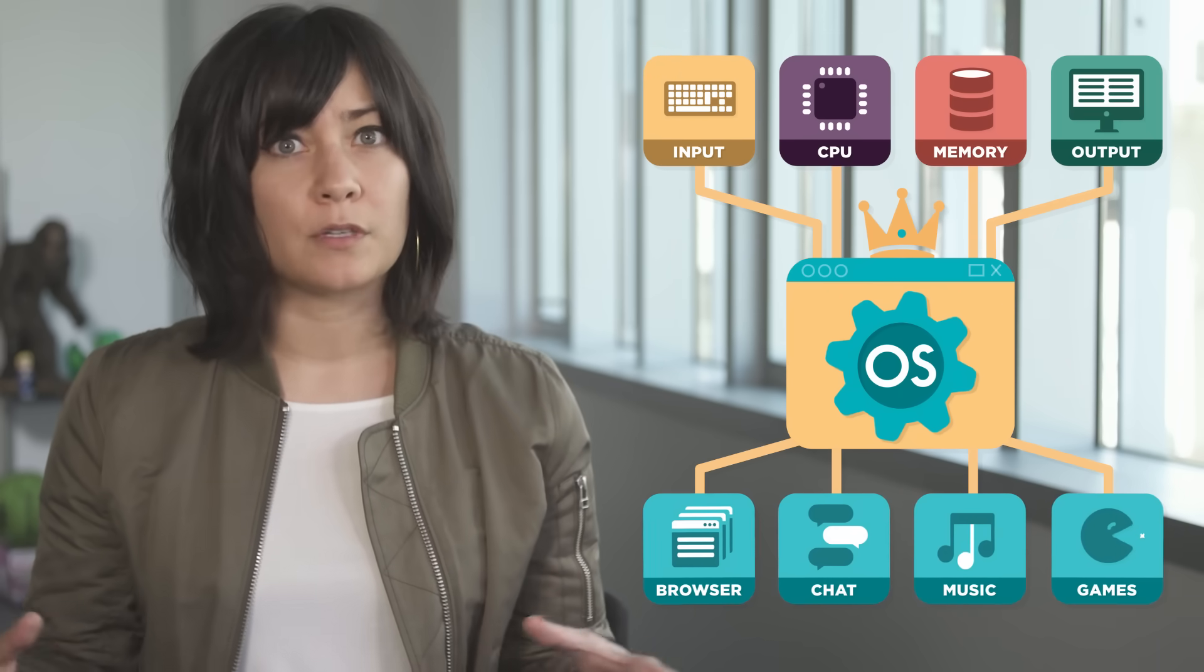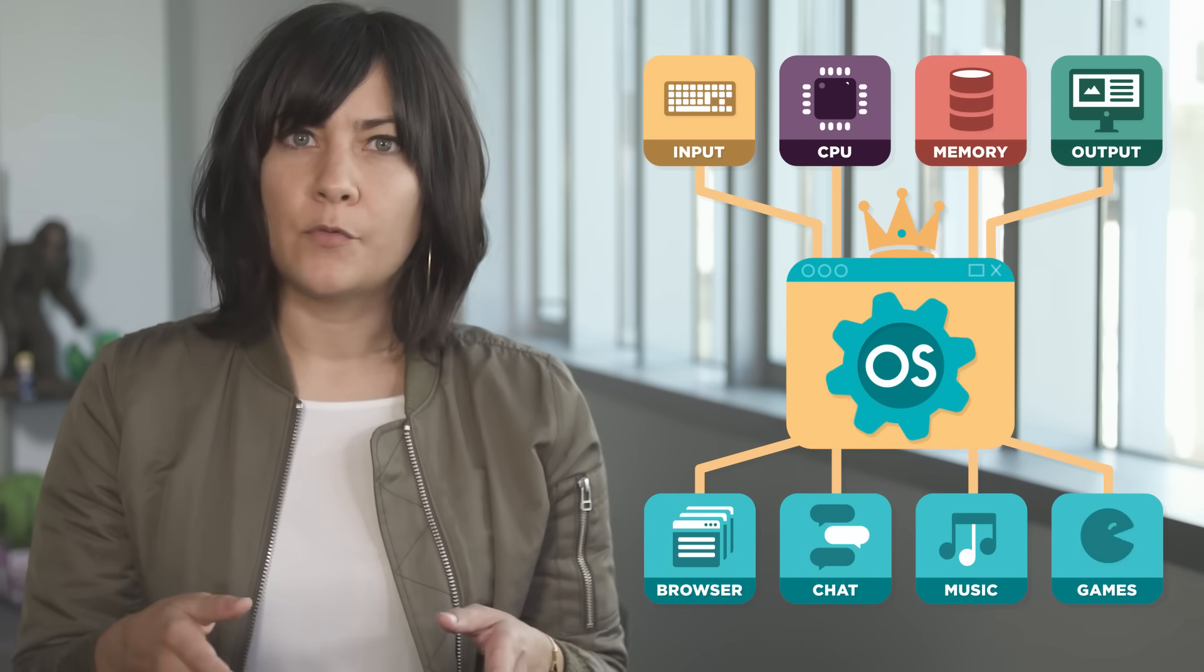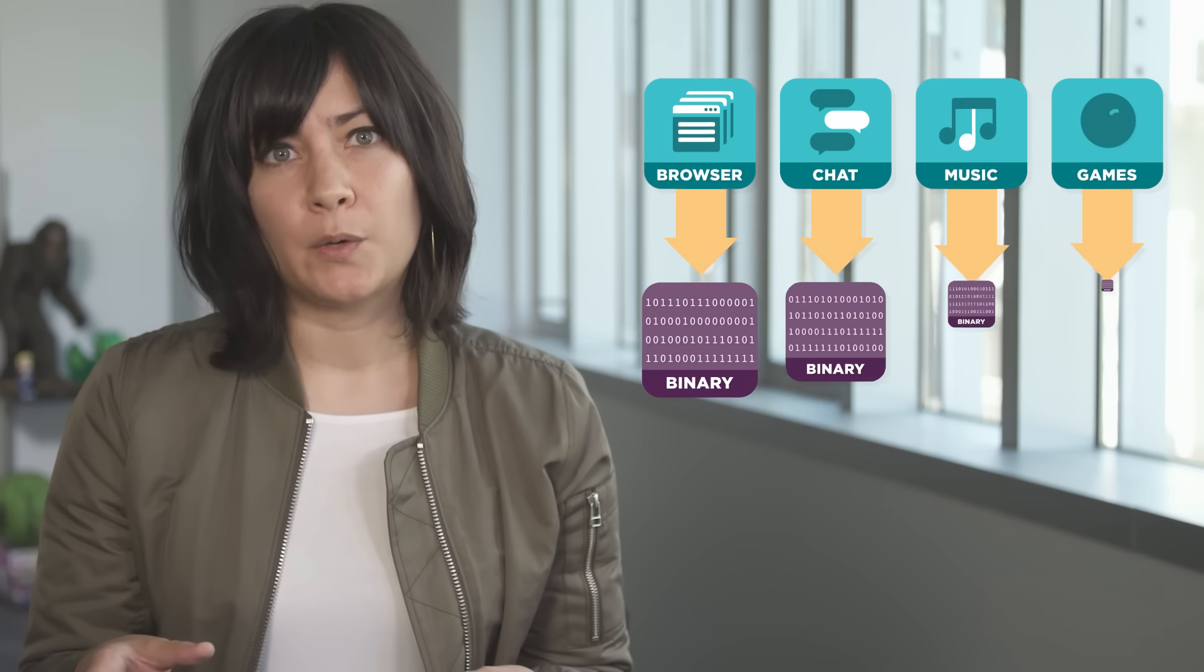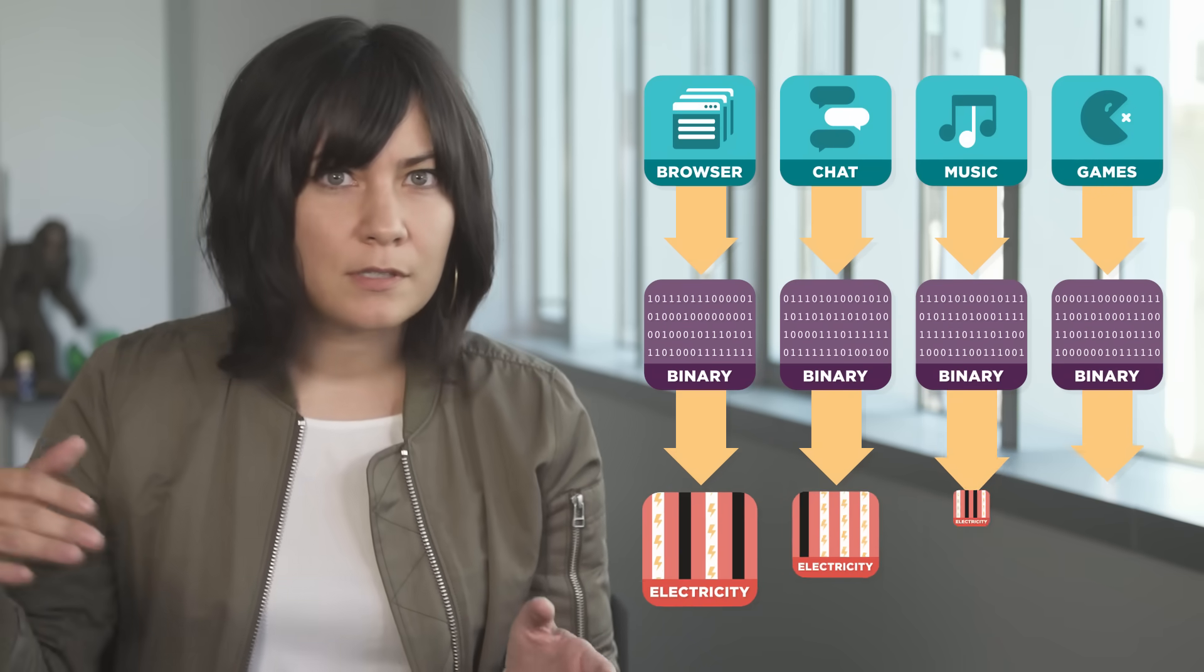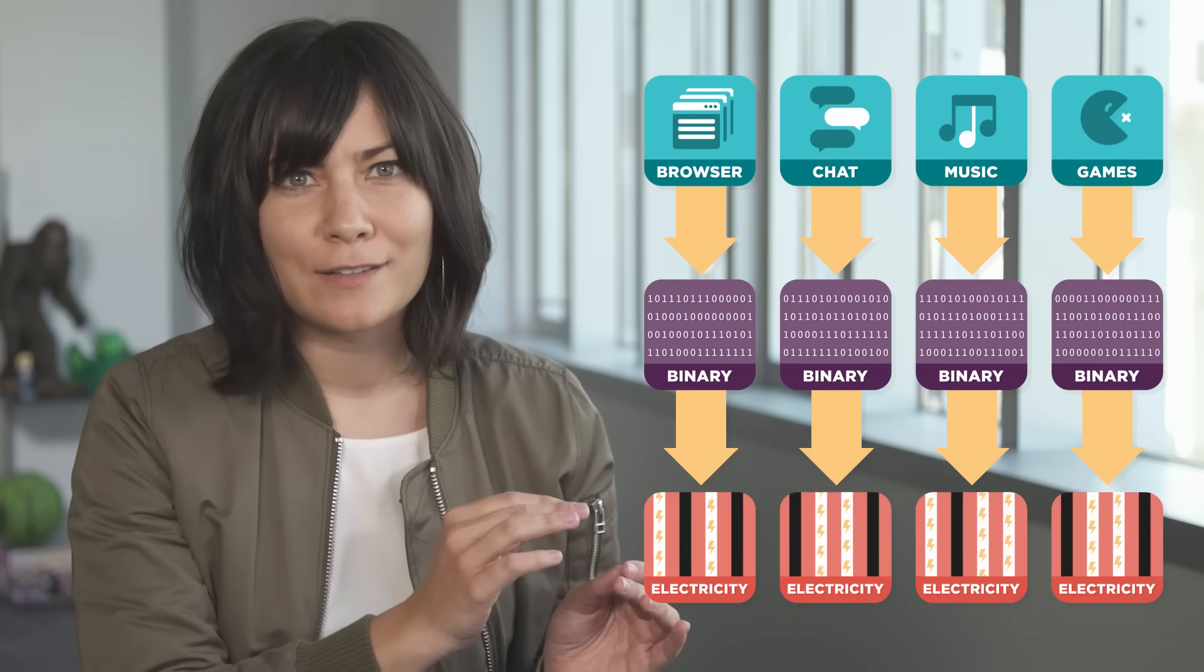Inside every computer is an operating system managing software that controls the computer's hardware. The software is a series of commands made of simple binary code and that binary code is just electrical signals flowing through billions of tiny circuits.